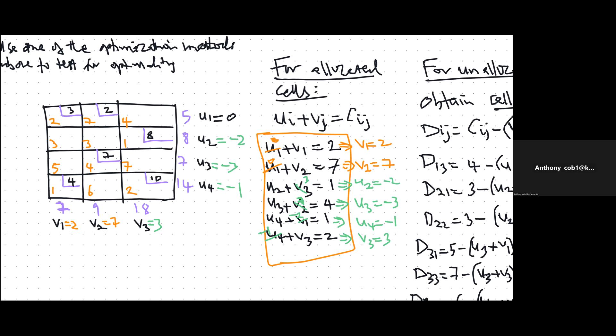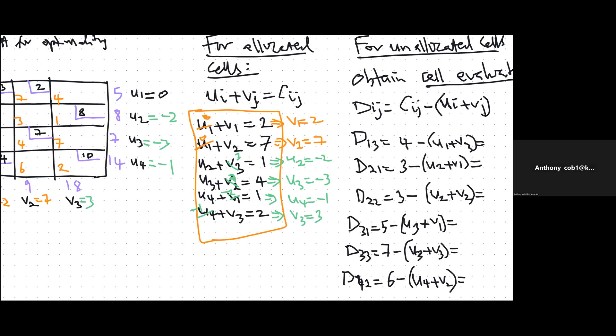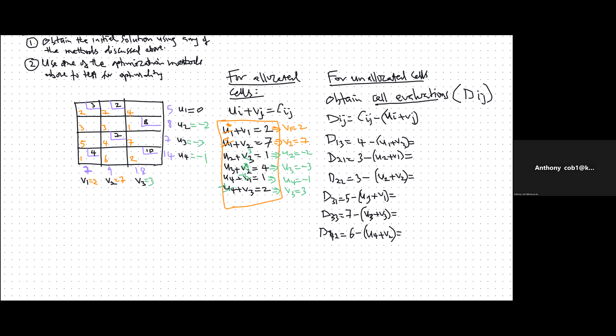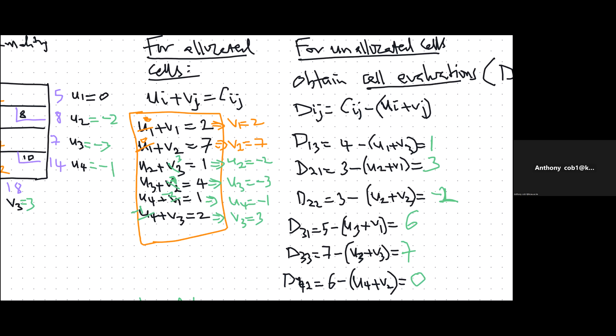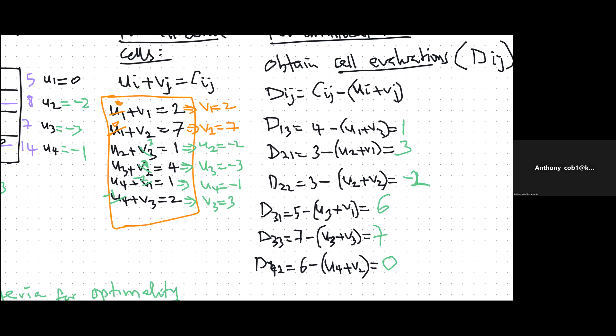Those are the values of all Ui's and Vj's. We use those values in the Dij equations for all the unallocated cells. The Dij values are what we use to tell whether the solution is optimal or not. After computing, we obtain D13 equals 1, D21 equals 3, D22 equals minus 2, and so on. The Dij's can be positive, negative, or zero.